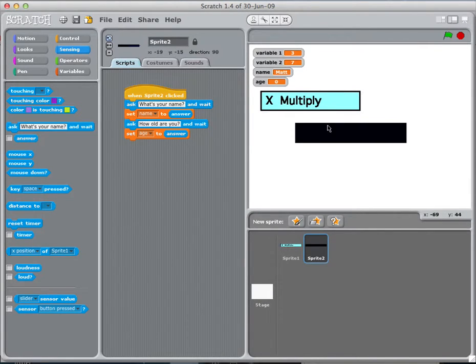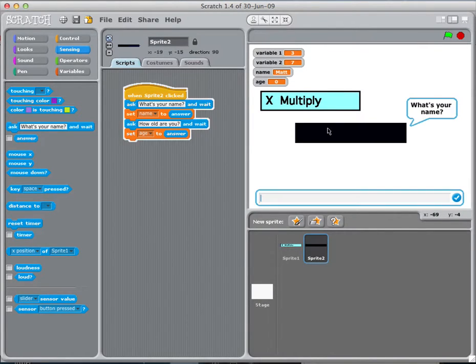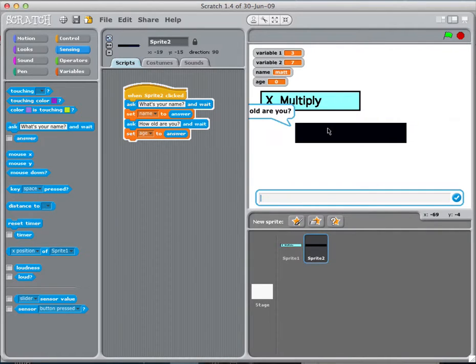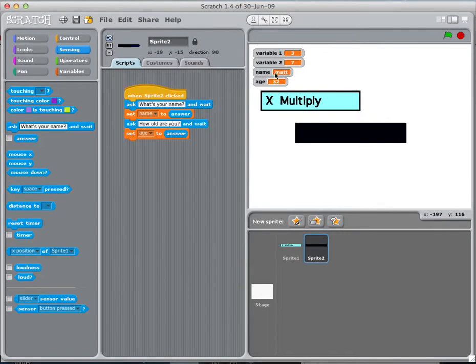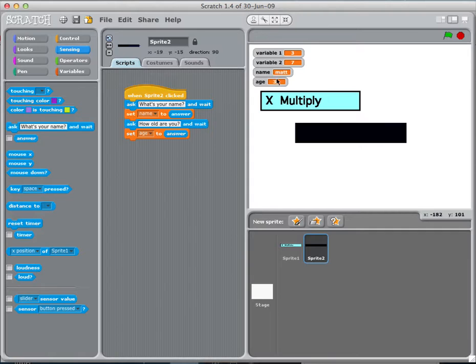So, check this out. Let me just move my multiply button. So, I click it. What's your name? Matt. What is your age? 20. It's not. It's 32. And it remembered both those things. So, it remembered my name was Matt and my age was 32.